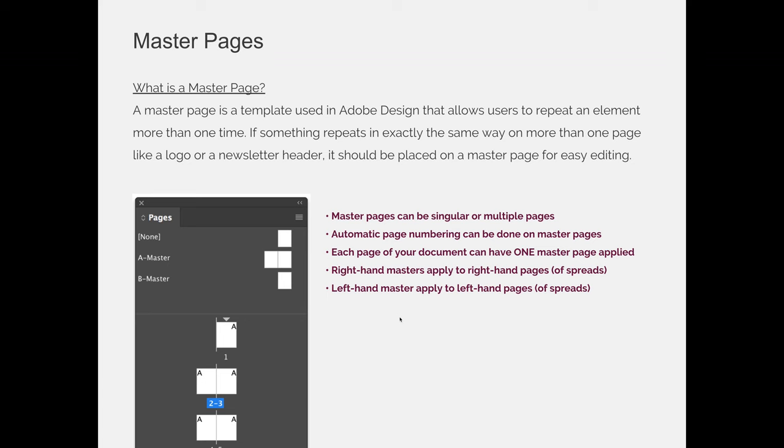Automatic page numbering can and should be applied to your master pages. Each page of your document can only have one master page applied. That is a fact about master pages. So it's only physically possible to have A master applied to your page or B master at any one given time.